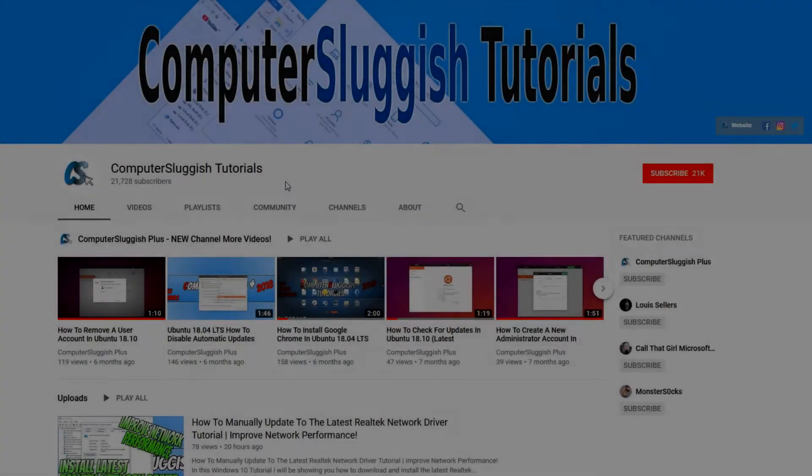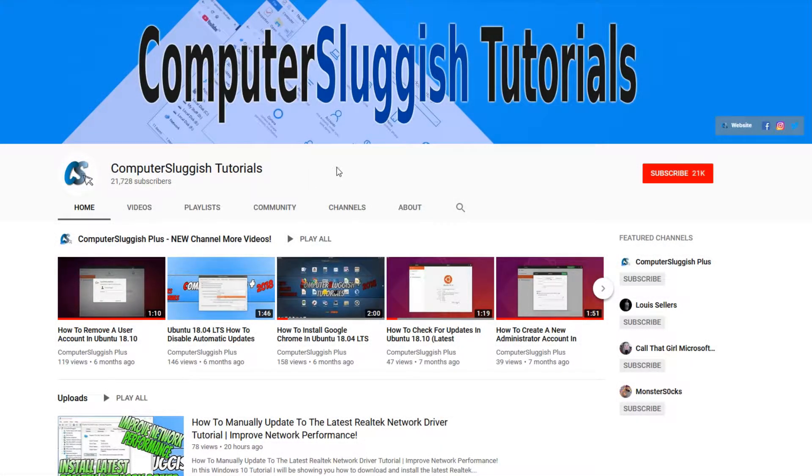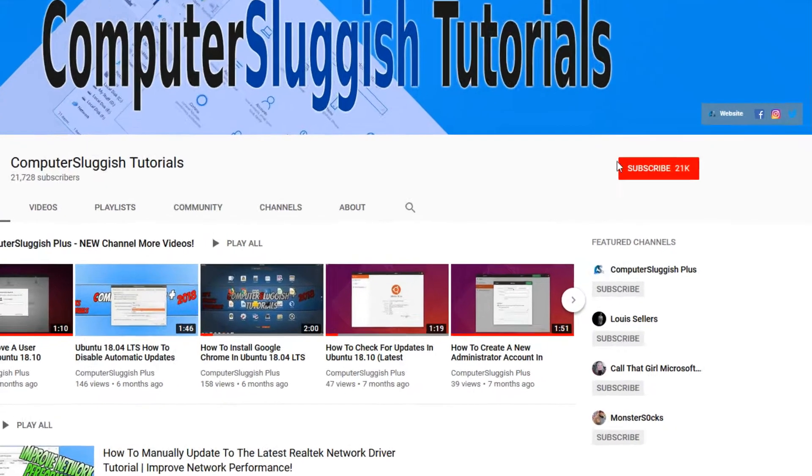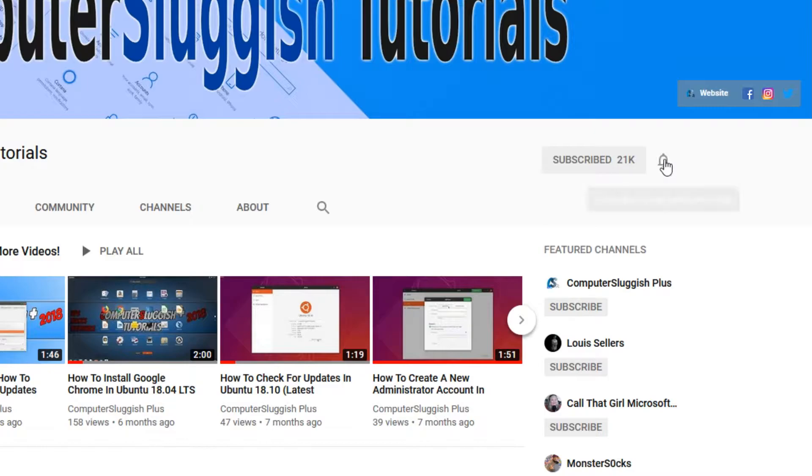Welcome back to another computer sluggish video. Have you subscribed to our YouTube channel yet? If not, be sure to click on the big red subscribe button and click on the bell to get notified when we upload a new video.